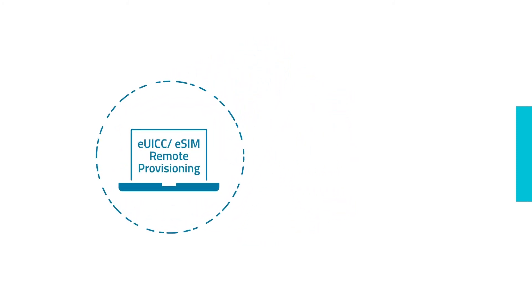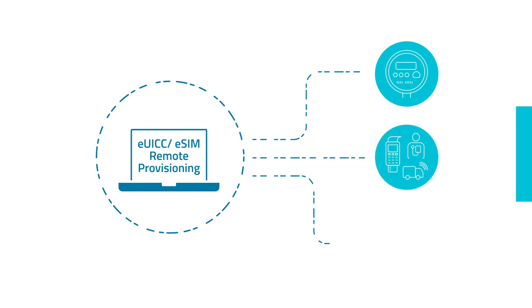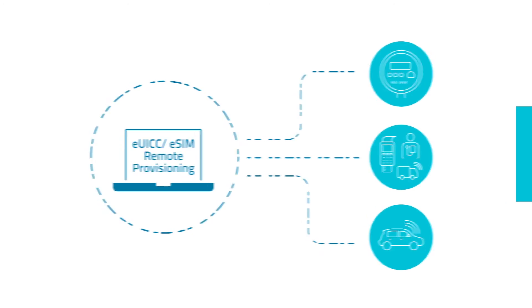Plus, you have the freedom to change operators with the GSMA EUICC or eSIM remote provisioning option without swapping any SIM cards in the field.